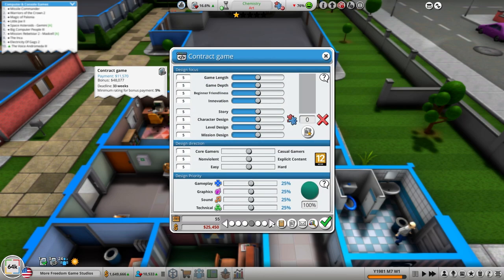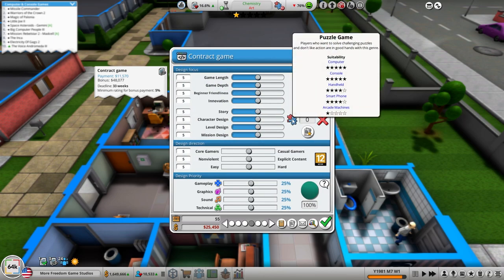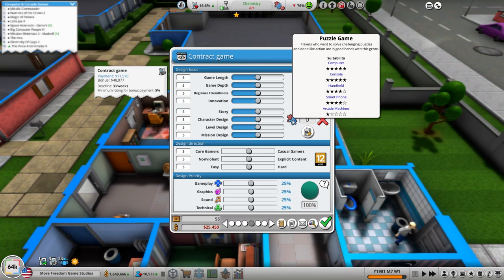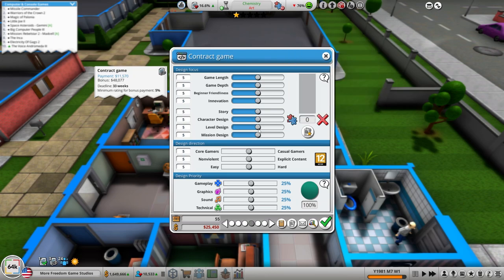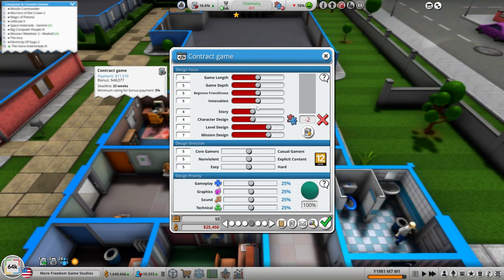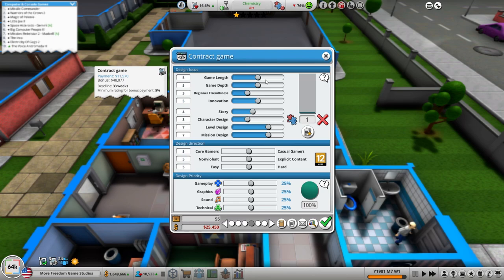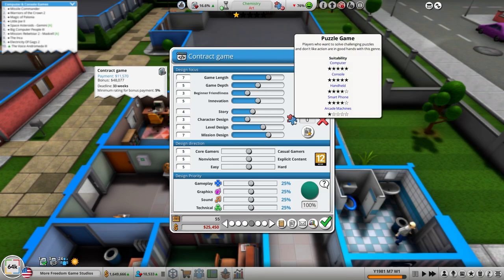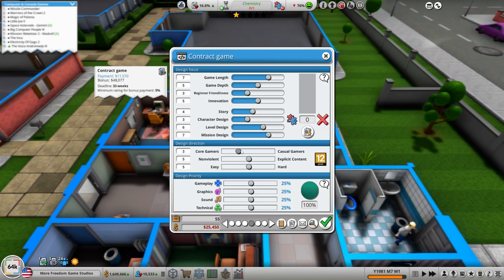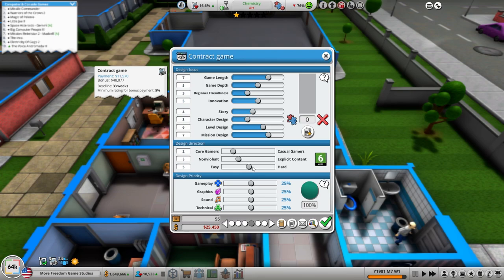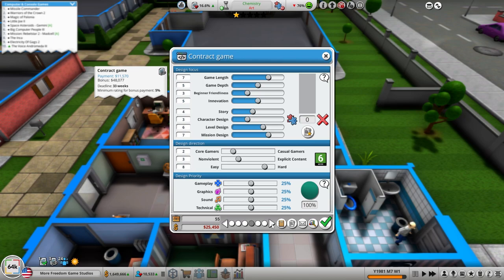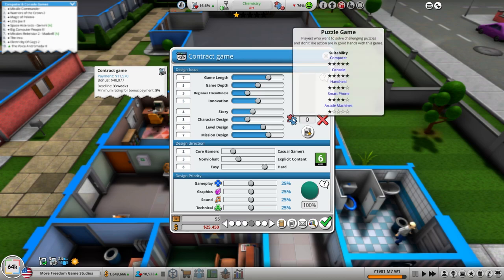Let's go kung fu puzzle game. Give them all the languages. Puzzle games want, they don't like action. Challenging puzzles so I think we need to up the level in the mission design, character design, story design. Maybe one down on character design, game length up one.